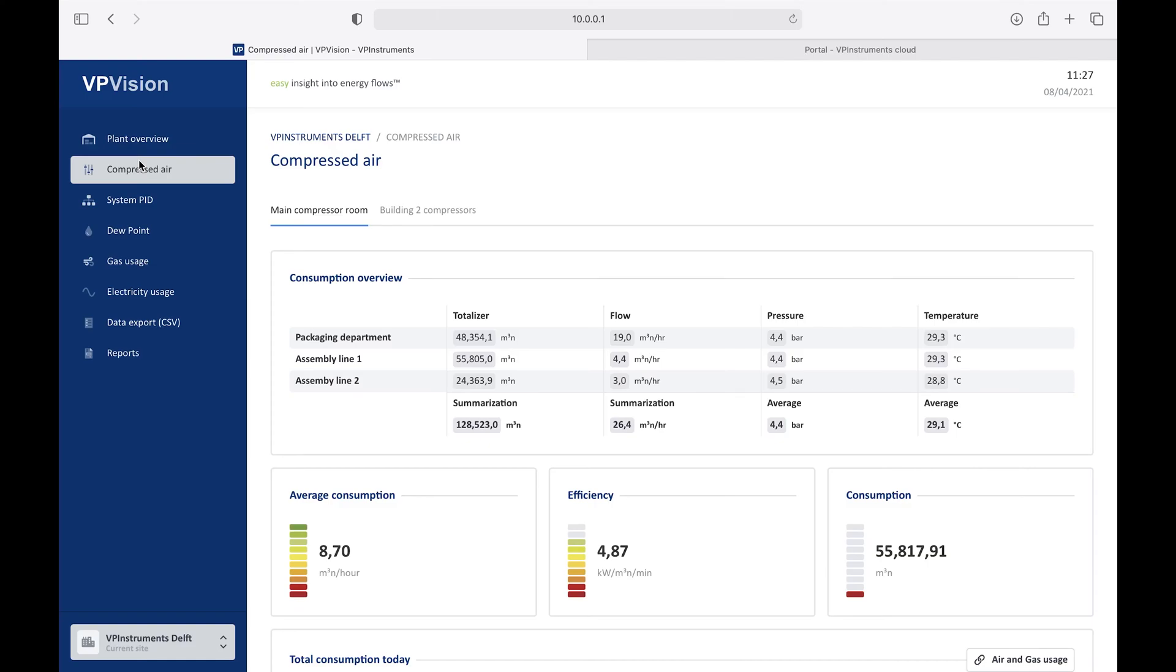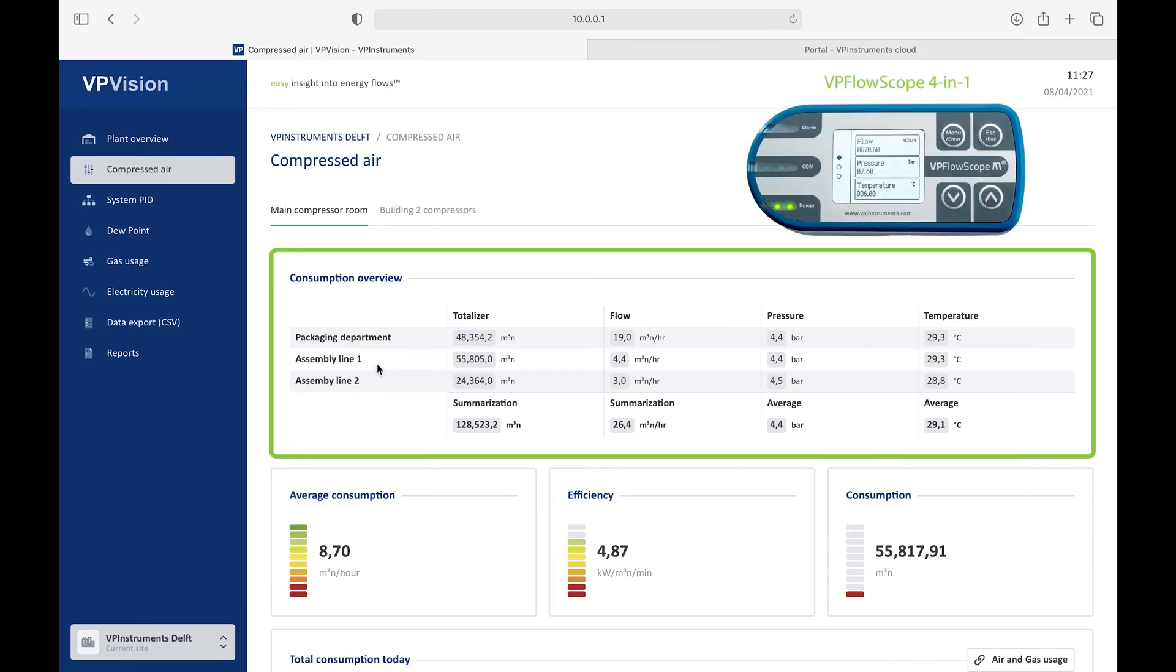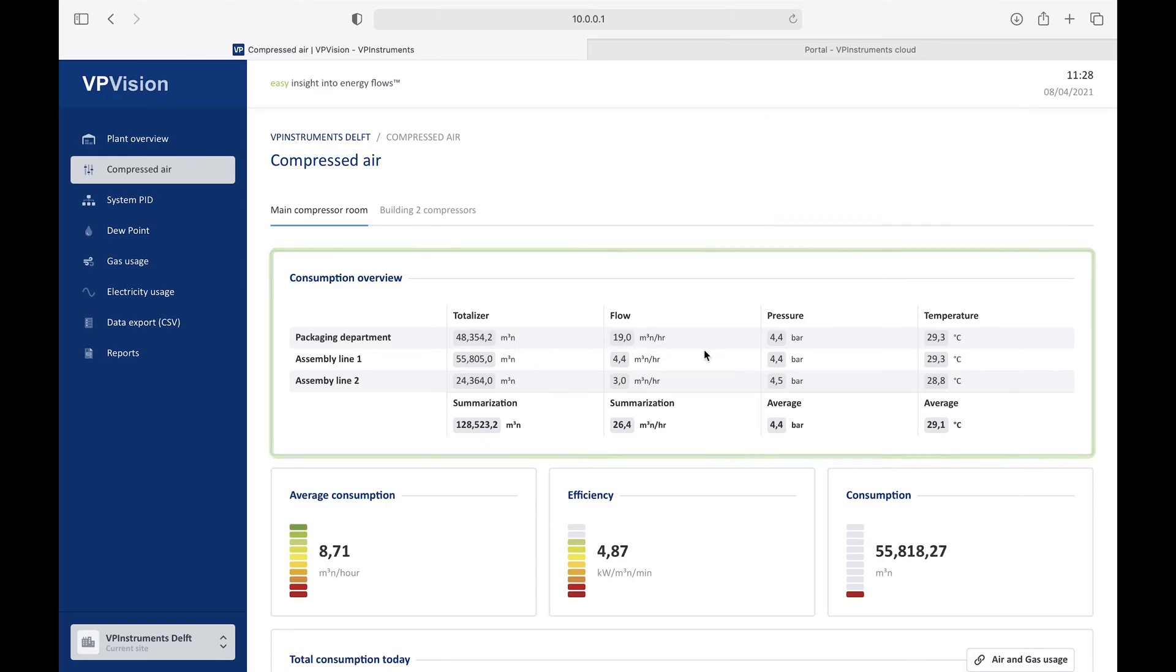On the compressed air page, we see a different type of widget, which is the consumption overview widget. You can use this to visualize for each sensor, totalizer, flow, pressure, and temperature in one line. Since we use the FlowScope, we have a four-in-one device, so we can generate all those numbers from a single measurement point.